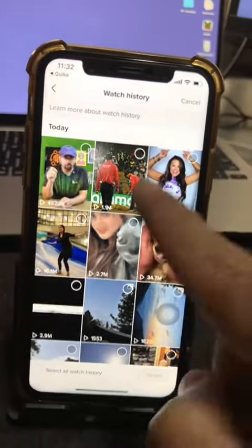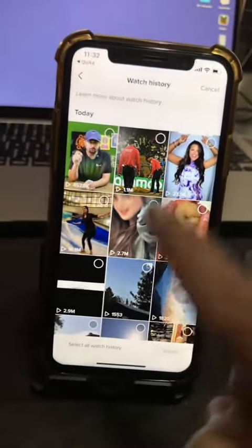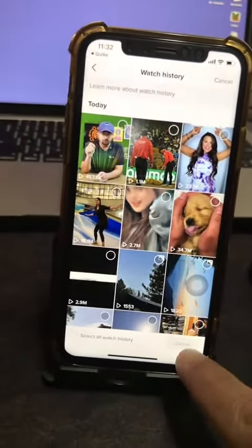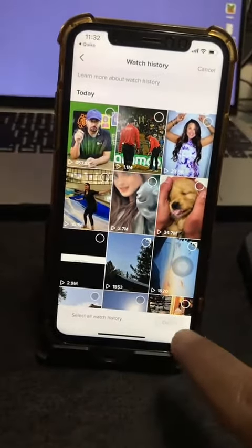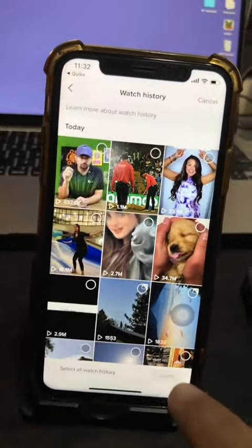Now, another thing: if you want to clear your watch history, you can click on select, choose different videos, and then delete your watch history as well.